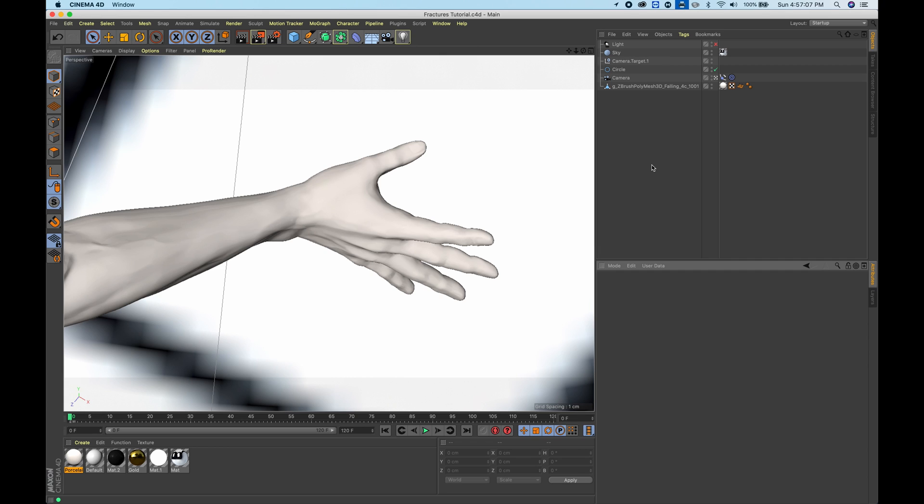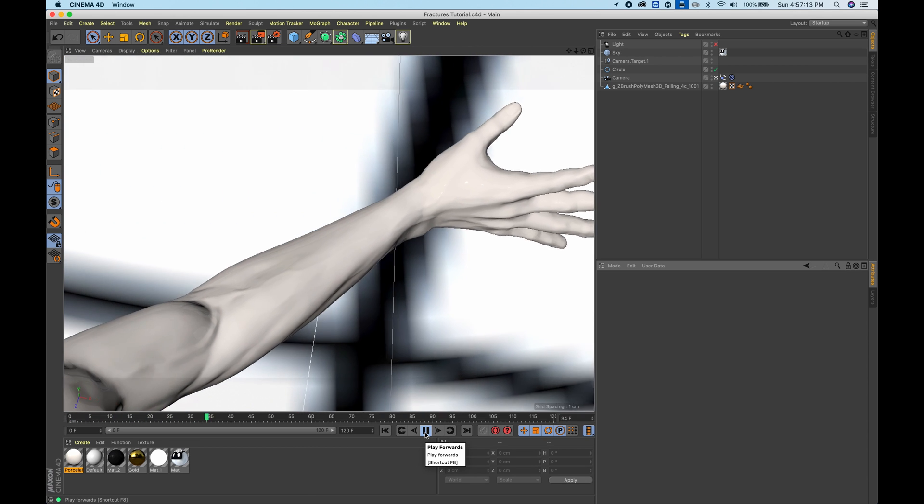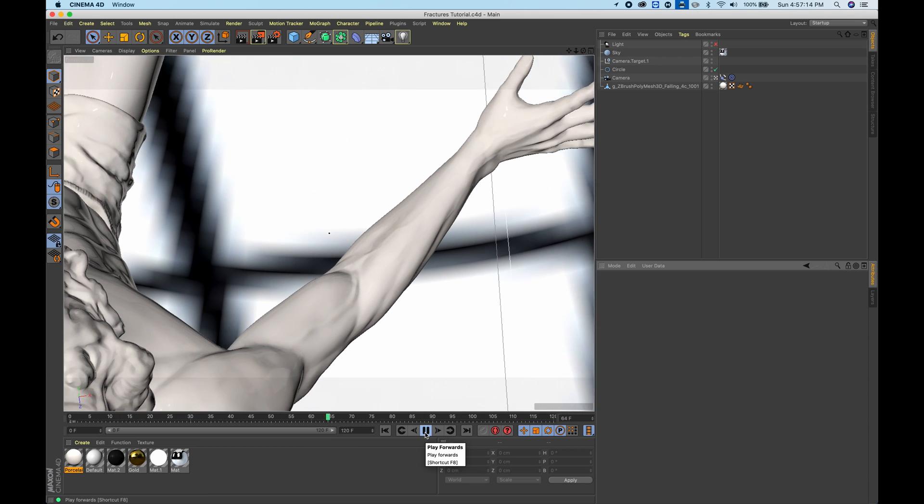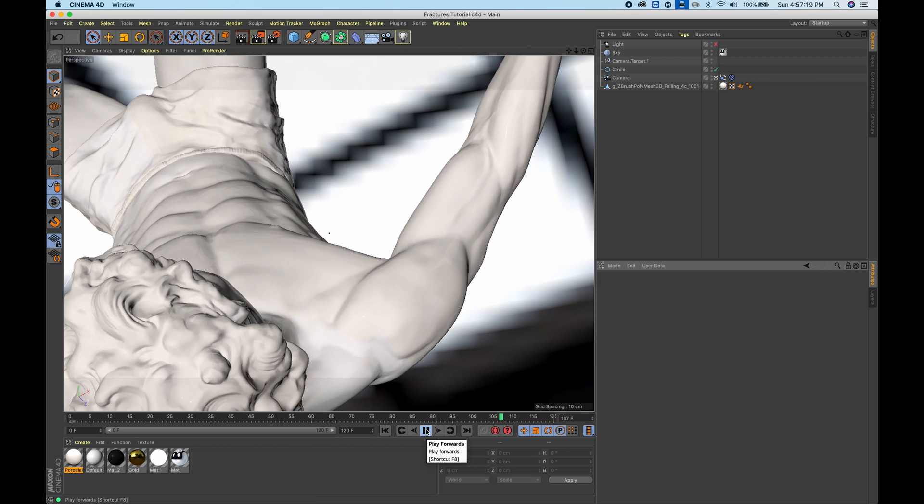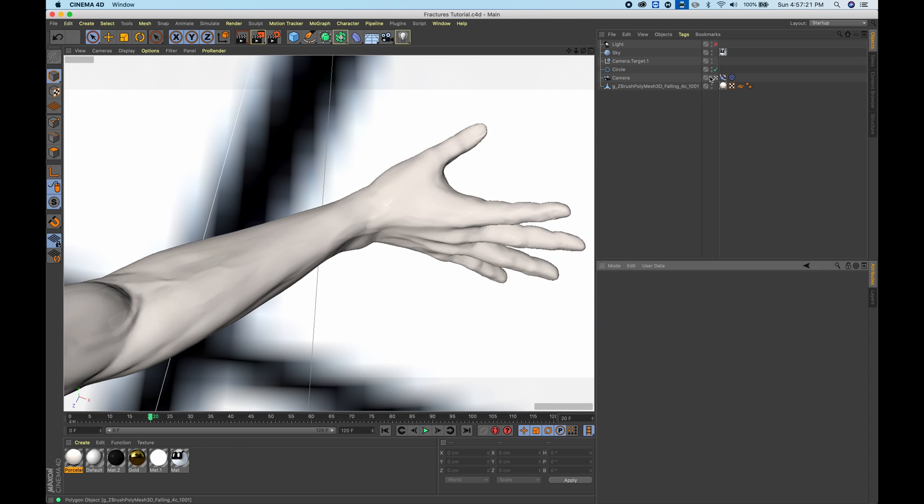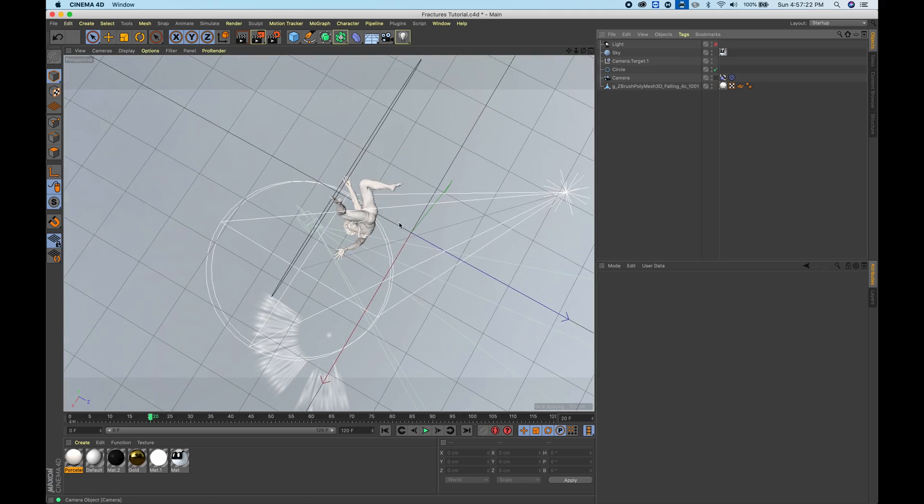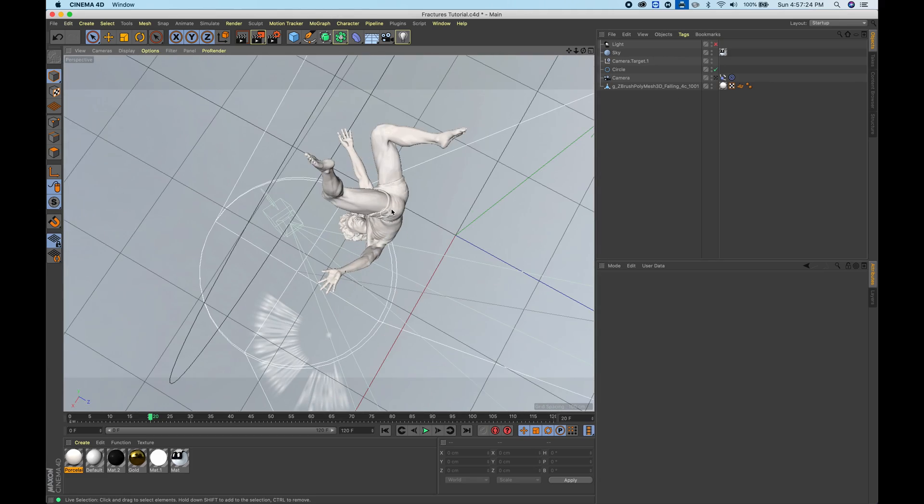To get started, make sure you already have Cinema 4D open. I already have my scene set up here, which is a sculpture of a man falling. You can see it right here.